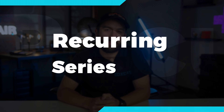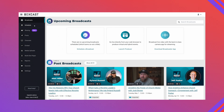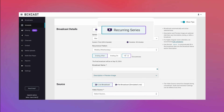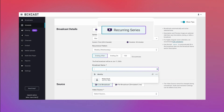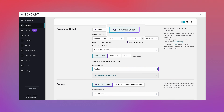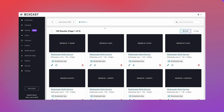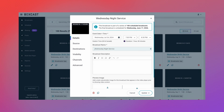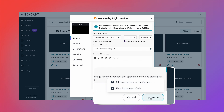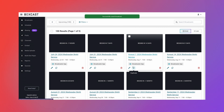Setting up your broadcasts months in advance can help with planning and making sure you never miss a livestream. When scheduling a broadcast, click on Recurring Series. This will allow you to schedule up to 100 broadcasts in advance. You can also bulk edit all these broadcasts or edit them individually. This is great when you're working with volunteers because they don't even need to go into the dashboard to get a broadcast started.